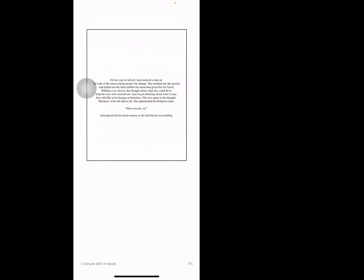On her way to school, June noticed a man on the side of the street asking people for change. She reached into her pocket and pulled out the three dollars her mom had given her for lunch. Walking very slowly, she thought about what she could do to help the man who seemed sad. June began thinking about what it may have felt like to be hungry or homeless. She was upset at the thought. She knew what she had to do. She approached the homeless man. 'Here you are, sir.' June placed all her lunch money in the hat that he was holding.